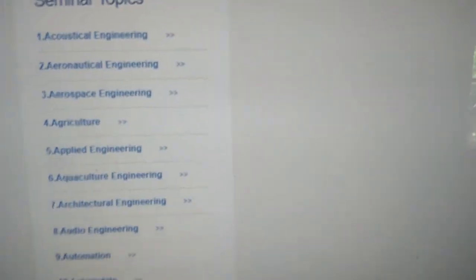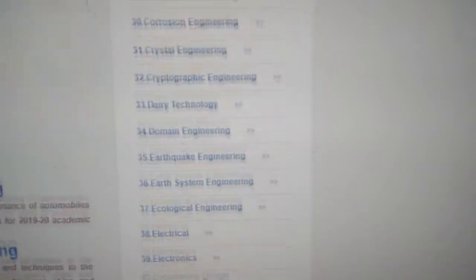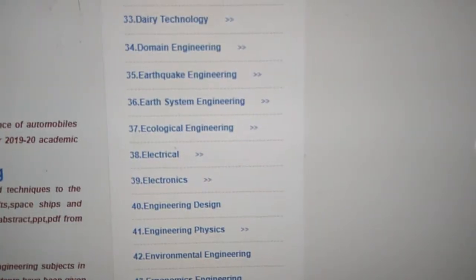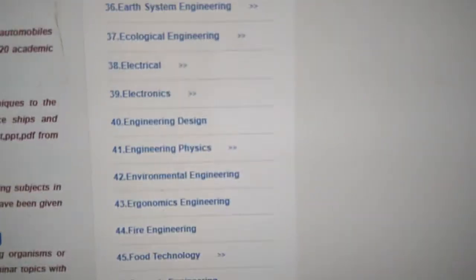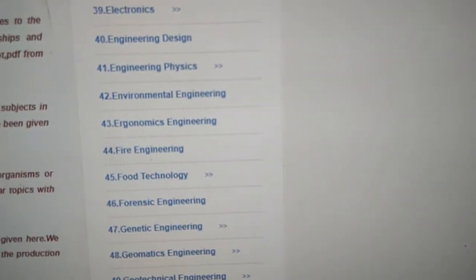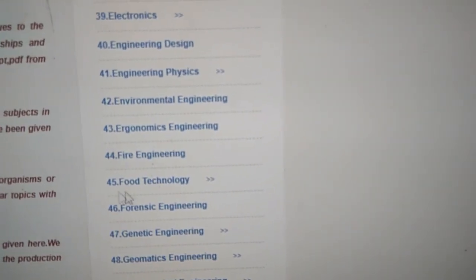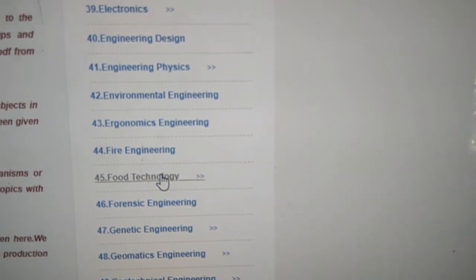You will get a page of seminar topics. In the seminar topic sidebar you can see categories like C, D, E, F, and here you can also see Food Technology. So you must click on Food Technology.